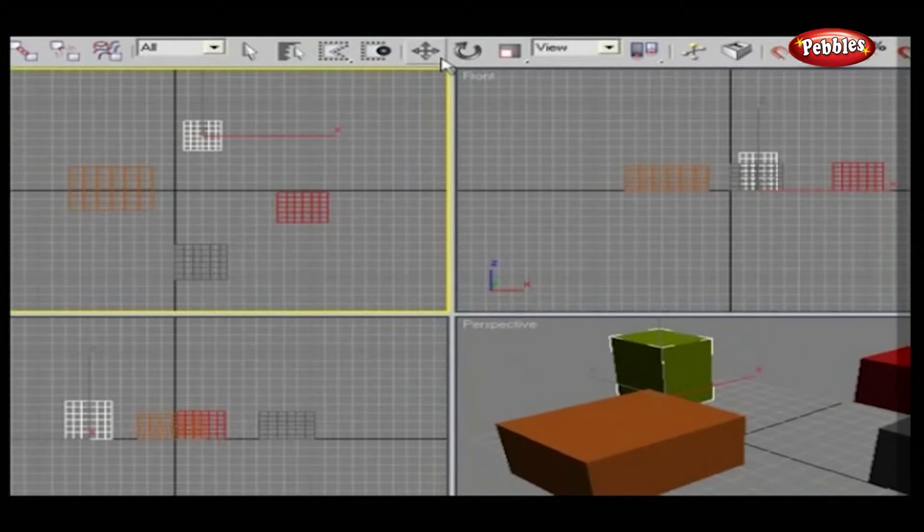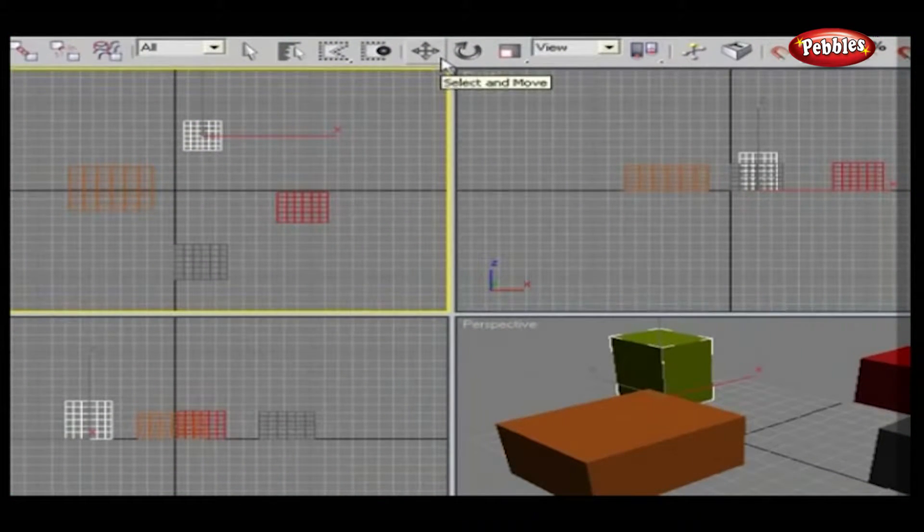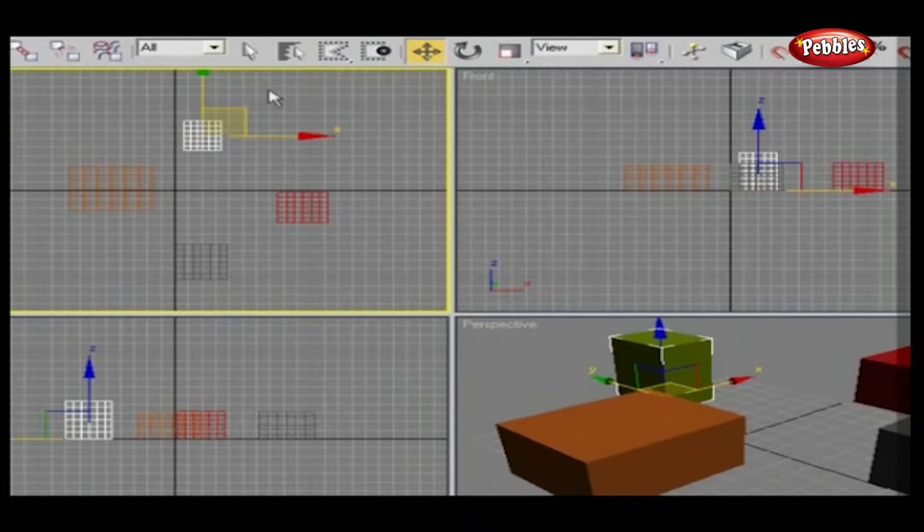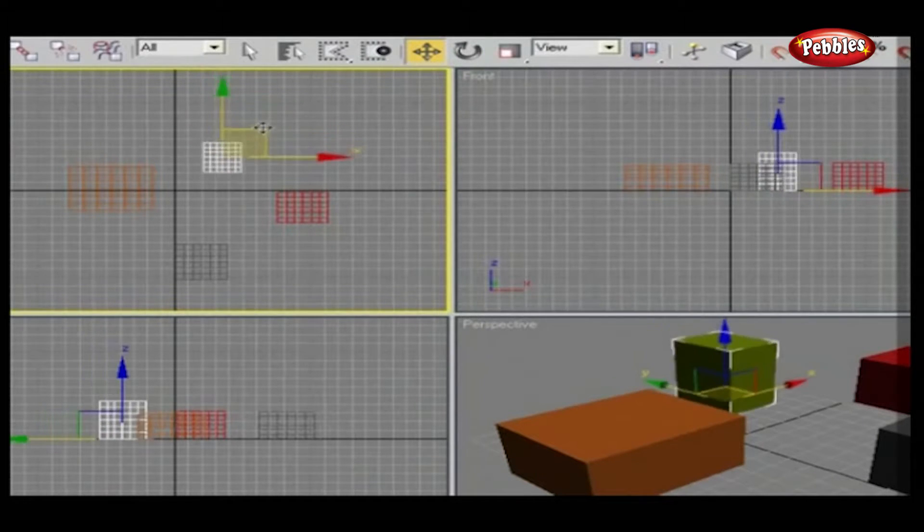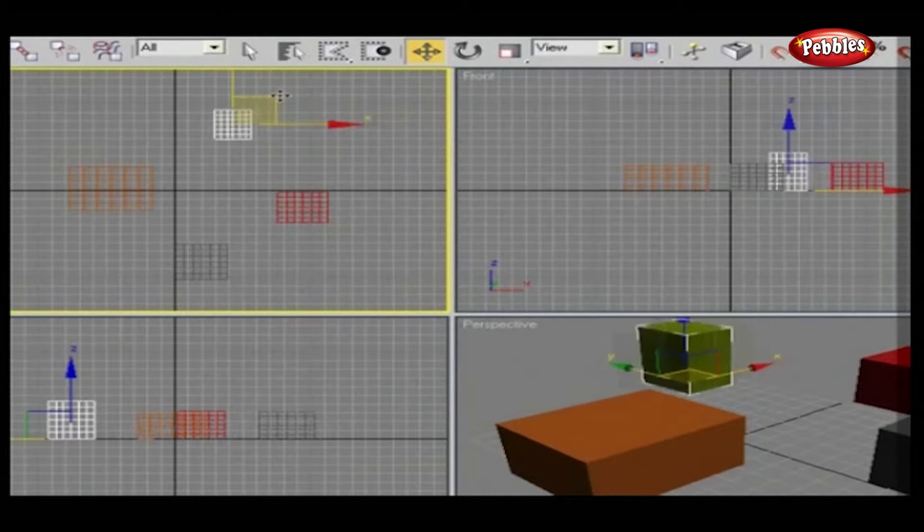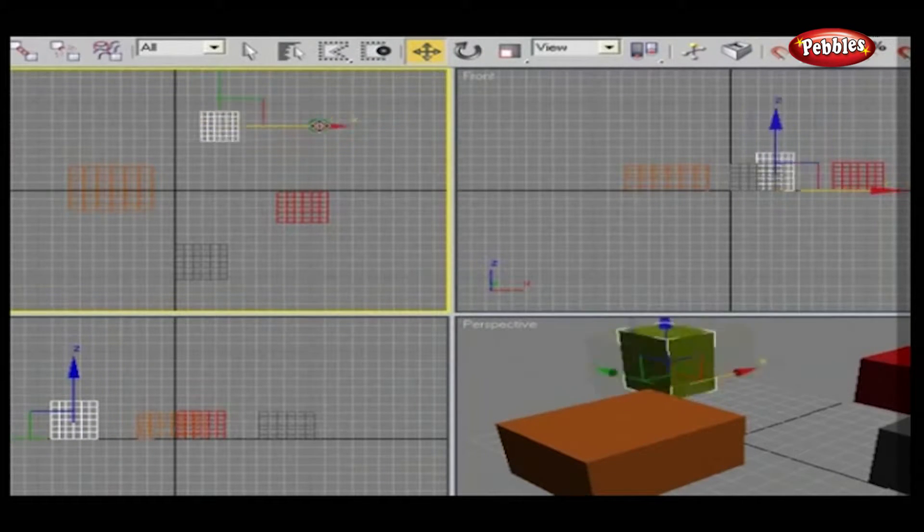Select and move. This allows you to move the object selected in any range of a three-dimensional space.